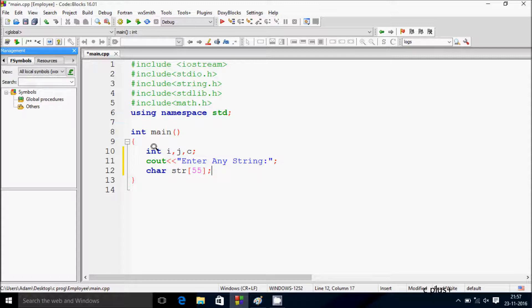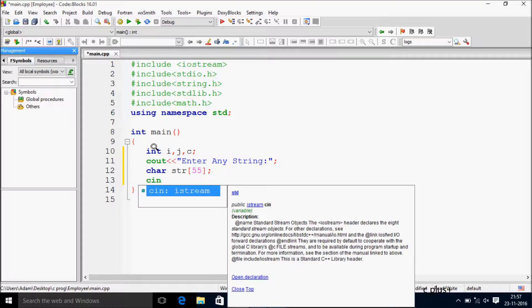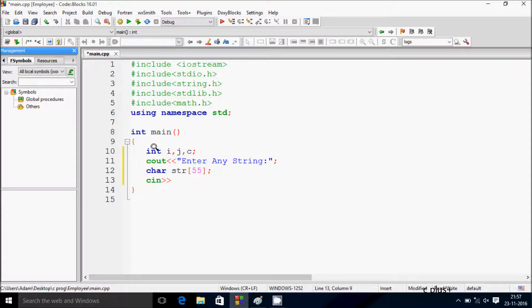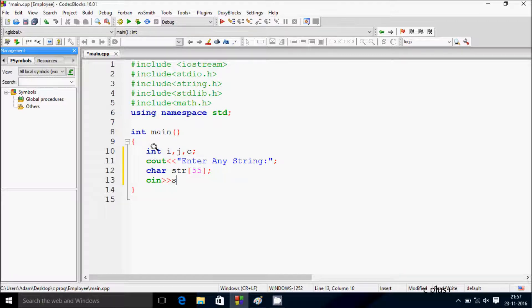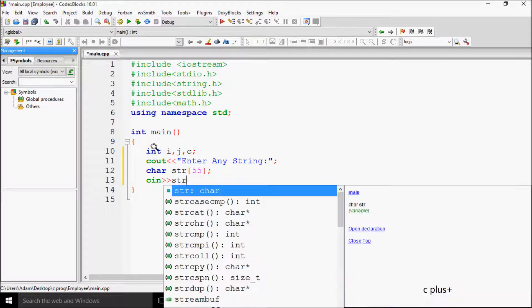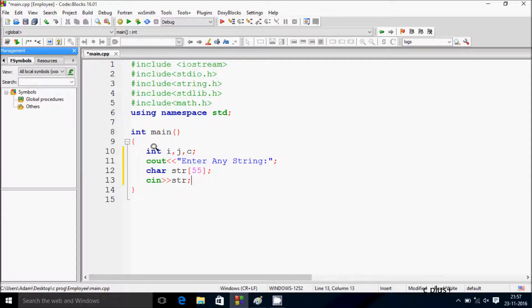After that, let's write the scanf function. I'm going to use scanf for input.